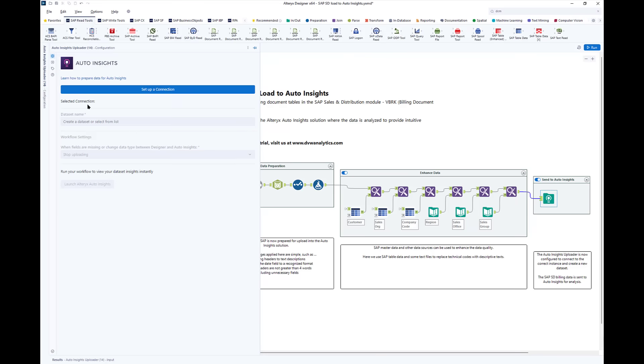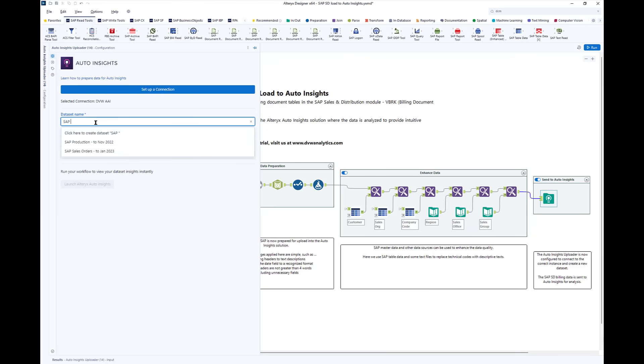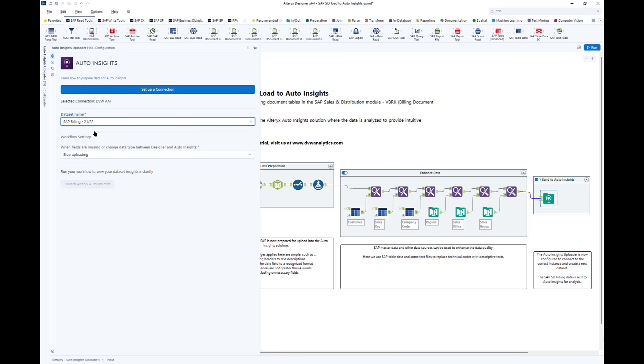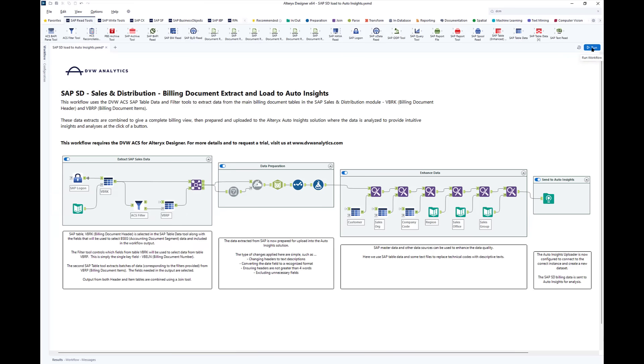Finally, we pass that data using a load tool up into the AutoInsights engine. We just need to define our data set within our AutoInsights instance and then run the flow to pass the data in. Let's start that process.